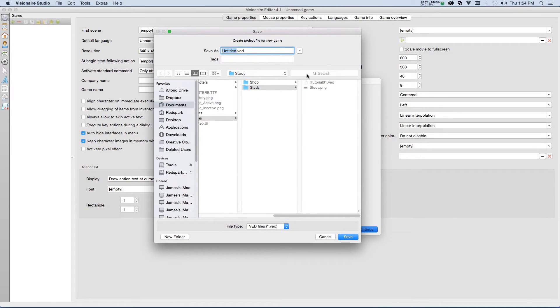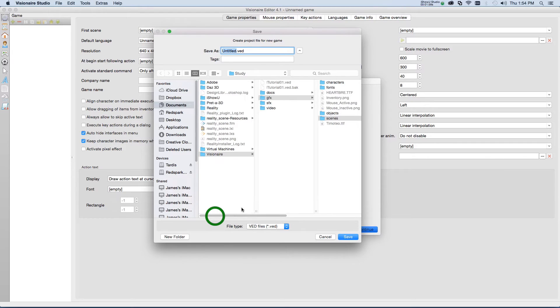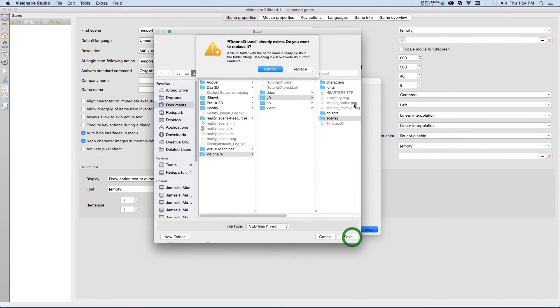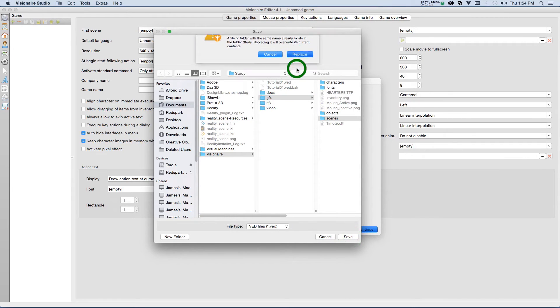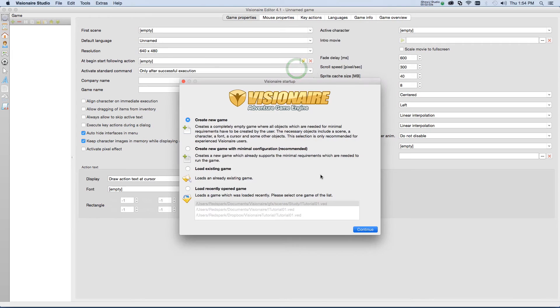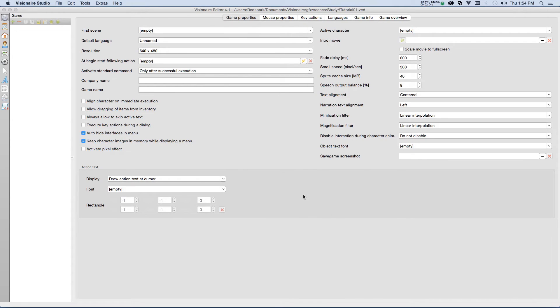Now, it's asking me where I want to save this. I'm going to save this right here, and replace. Yes. Alright.